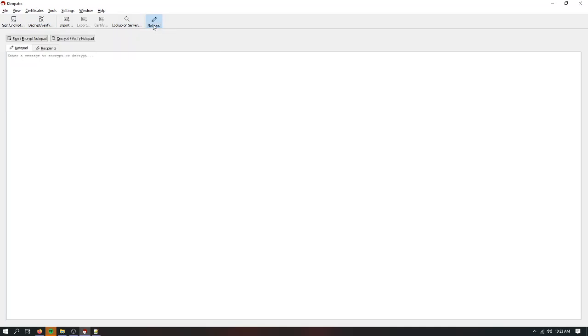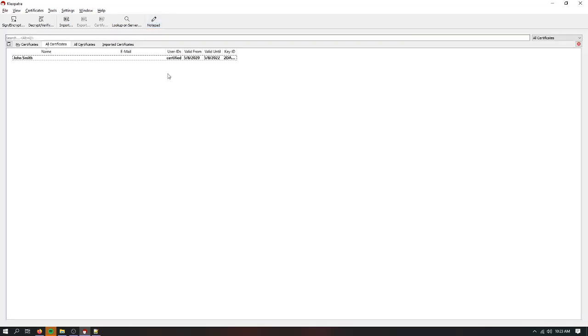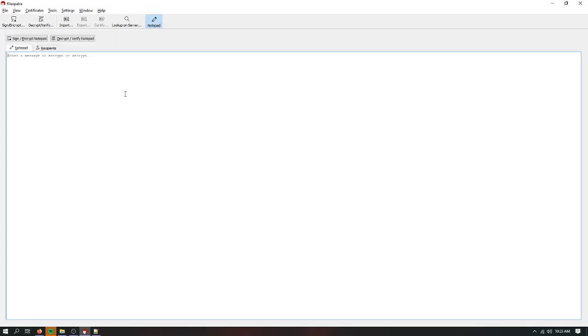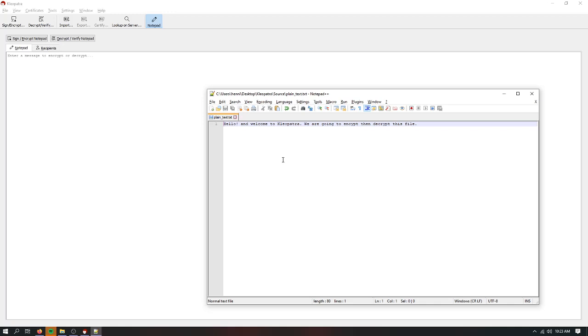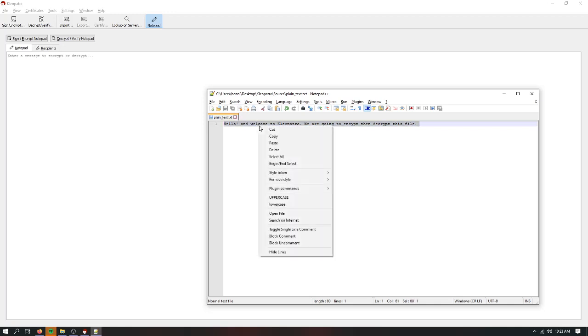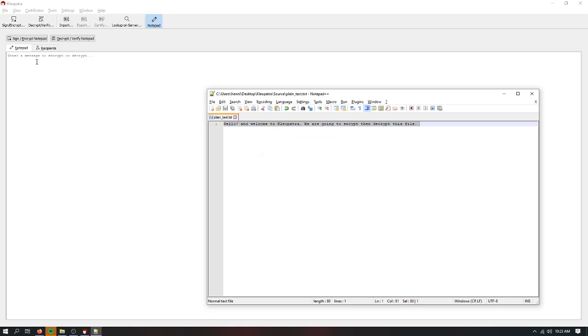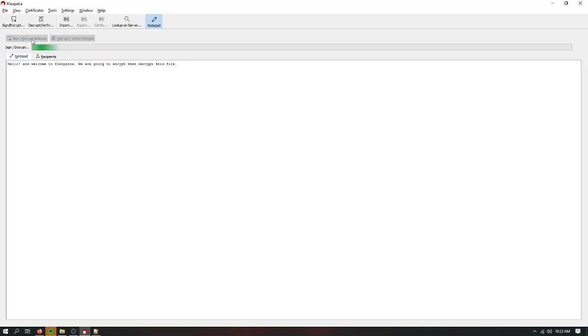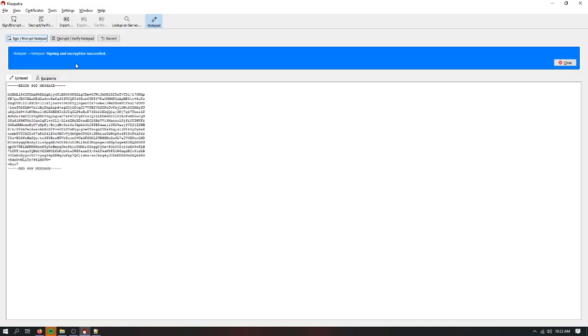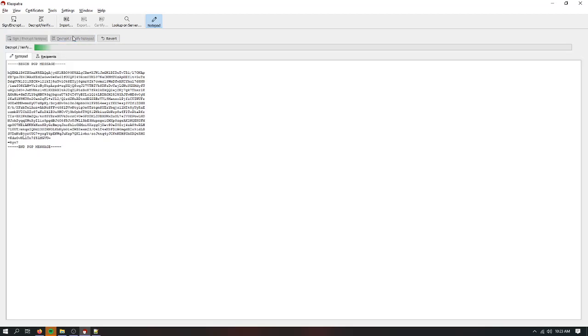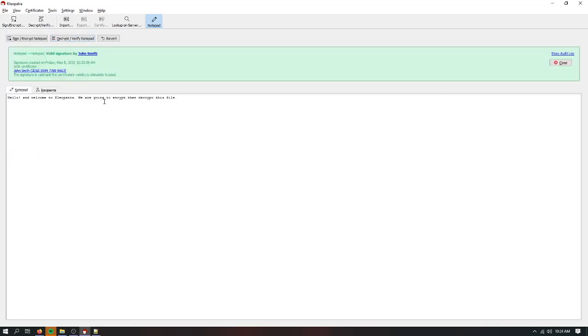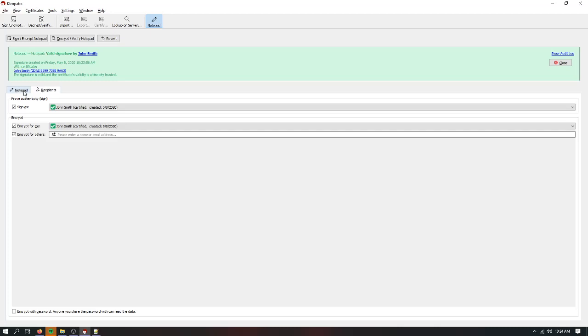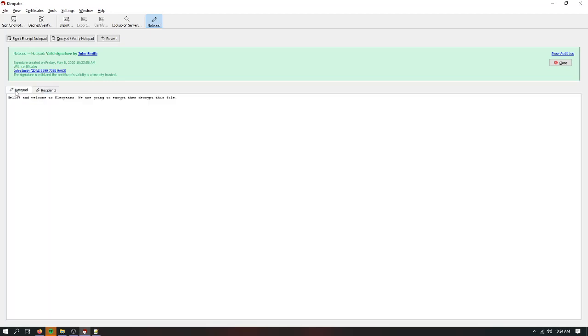The other way you can do it is just with this notepad here. So you enter it. It's basically the same thing, except you don't have to use the clipboard. So I just want to sign and encrypt this. Done. Decrypt it. Done. You can change the recipients here. It just defaults to you. But obviously, if you're doing it to other people, that changes.